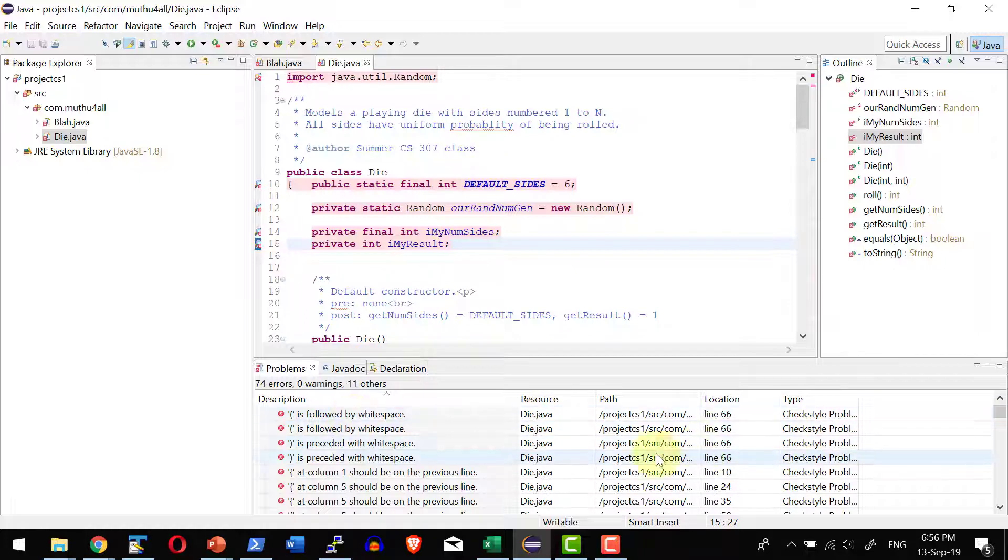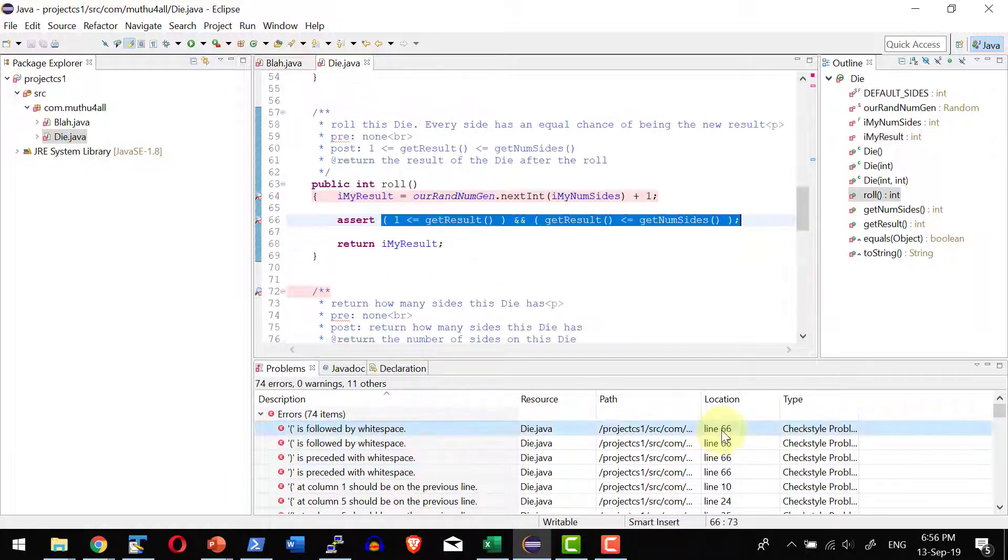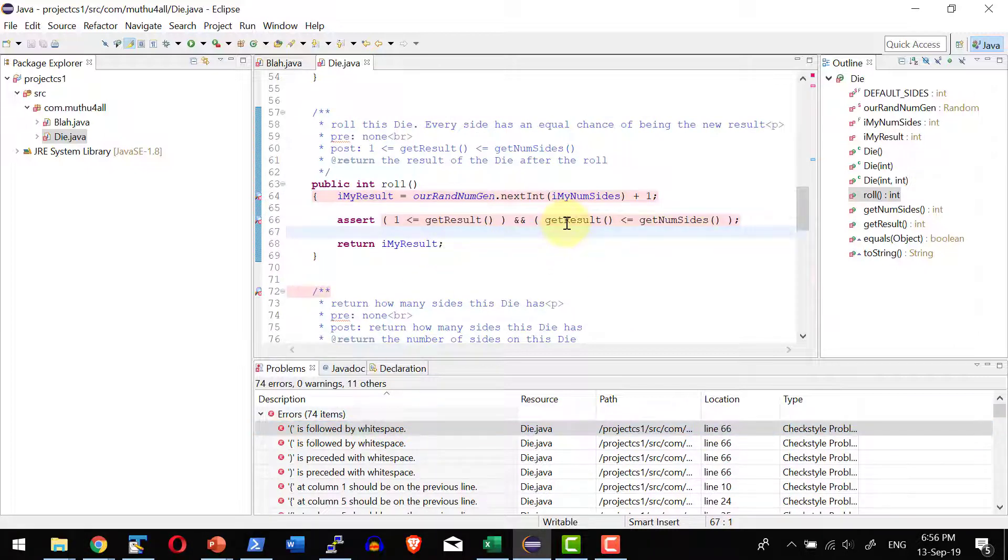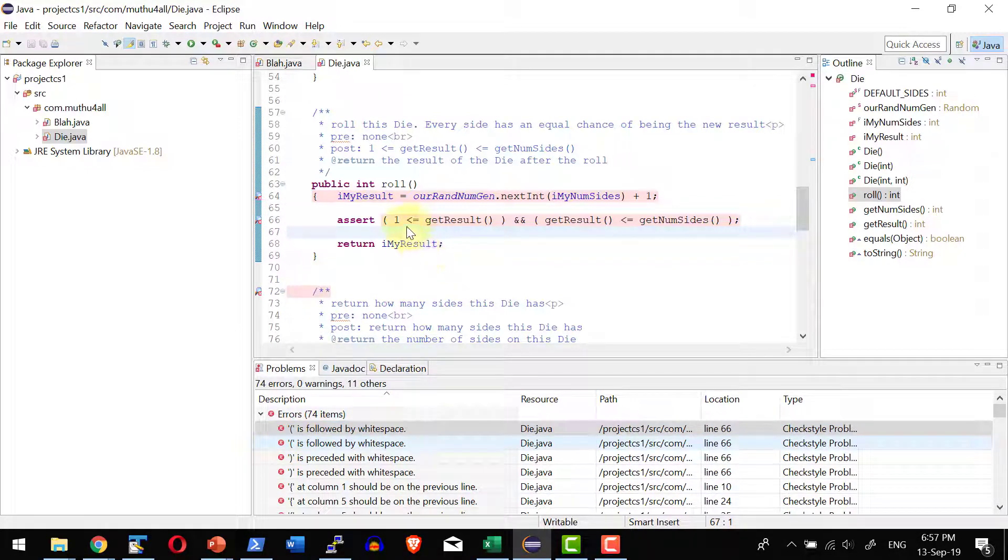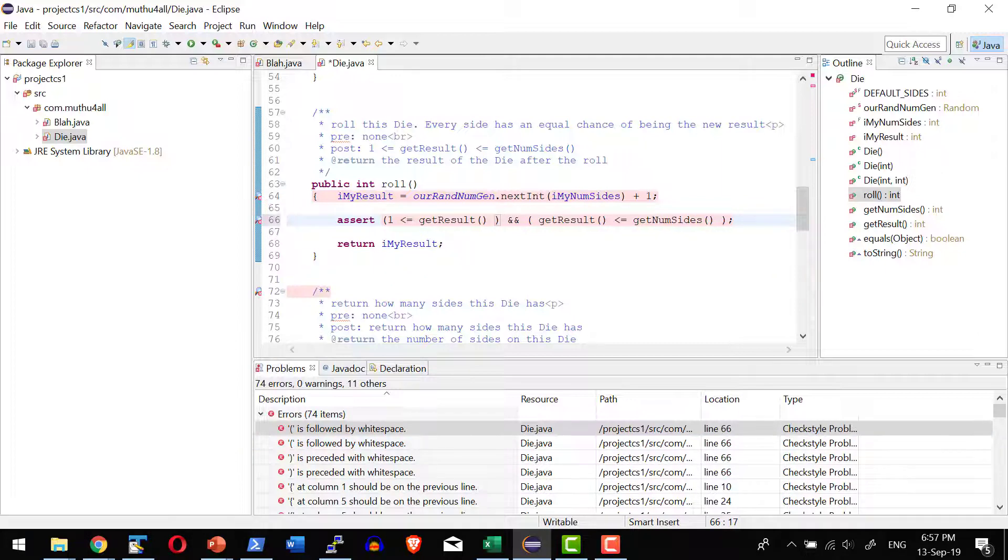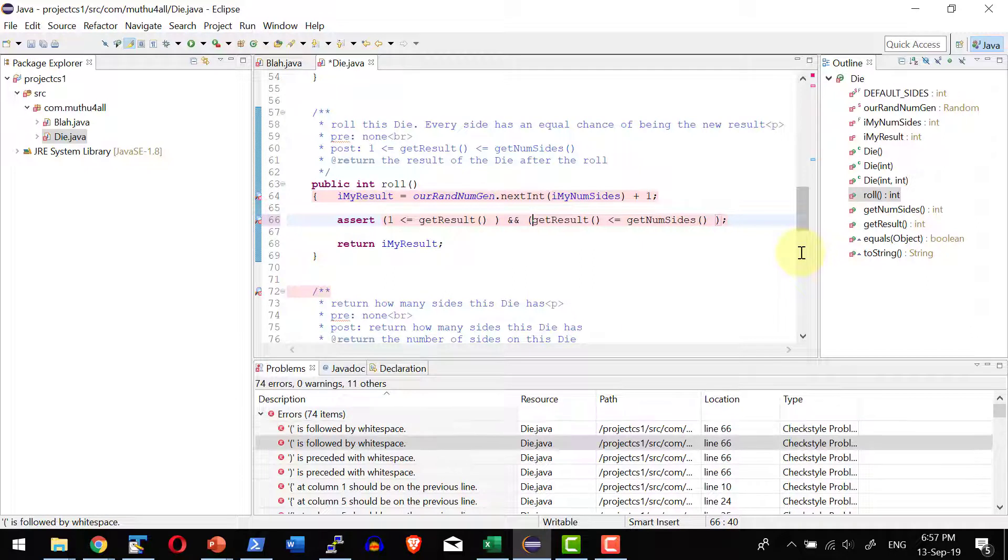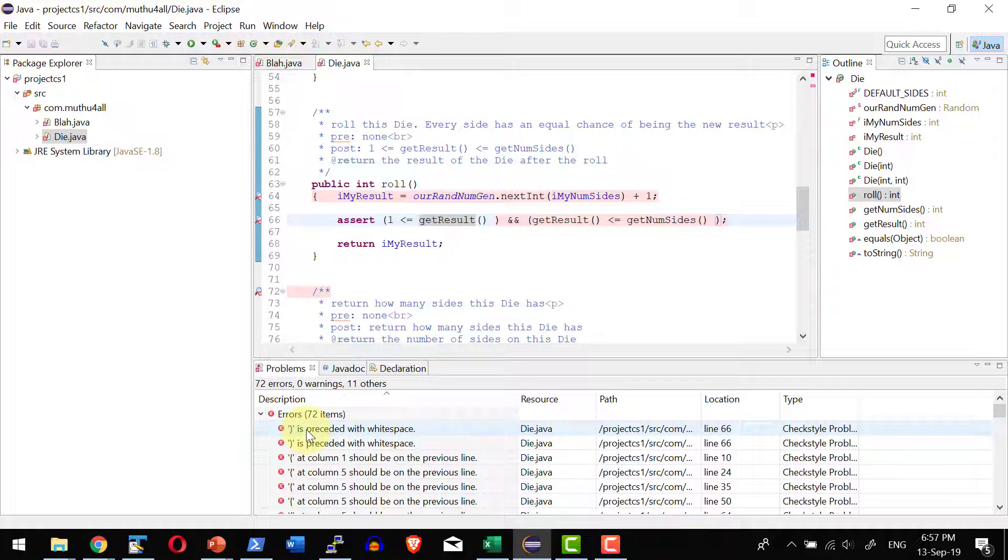Let me go ahead and solve the error available as a part of this specific line 66. By double clicking the issue it's going to get into that specific line. Here it clearly says the open bracket is followed by whitespace. As per the standard it should not have the whitespace. Let me go ahead and remove them. And the close bracket is preceded with whitespace. Let me go ahead and remove them as well.